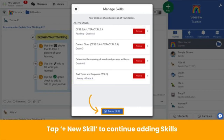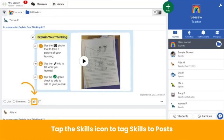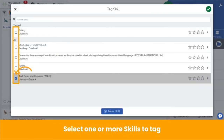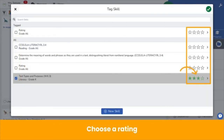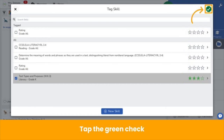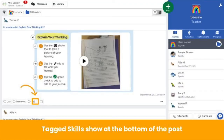Next, let's learn how to tag skills to activities and posts. To tag skills to student work that has already been posted to the journal, tap the Skills icon on the bottom of the post. Select one or more skills to tag, choose a rating, and then tap the green check. You are now on your way to tracking student growth. Tagged skills show at the bottom of each post. Students and family members do not see tagged skills — just teachers.